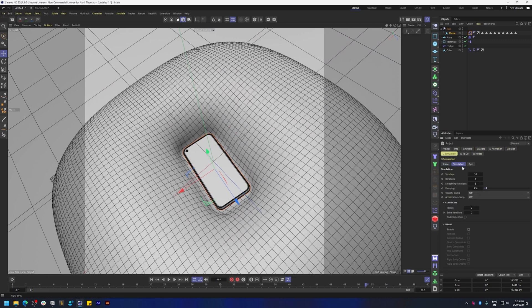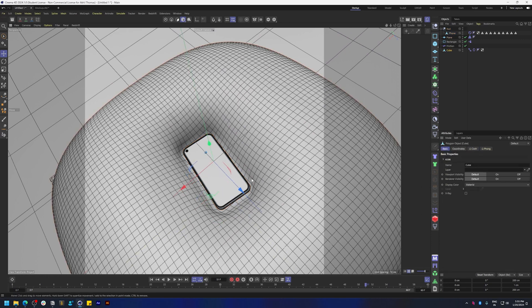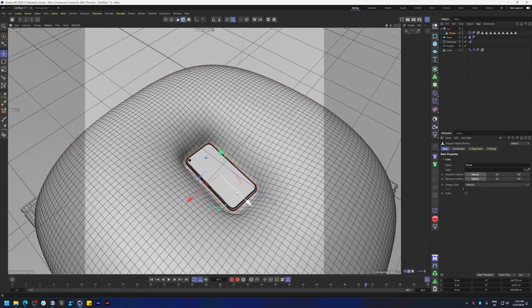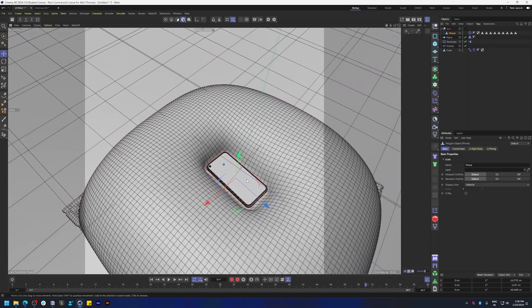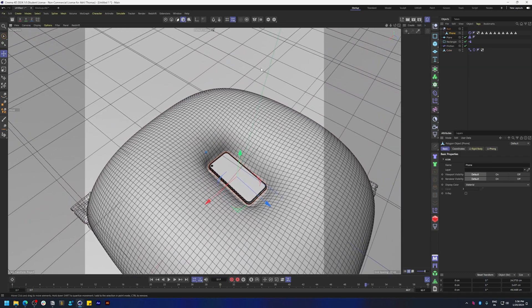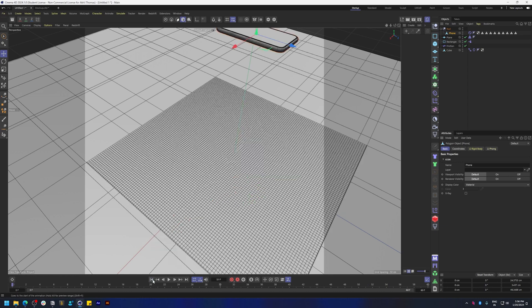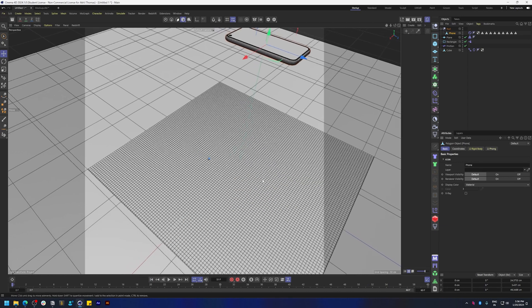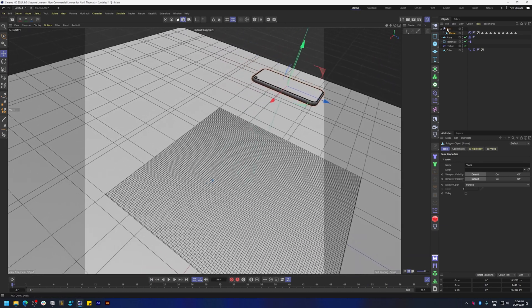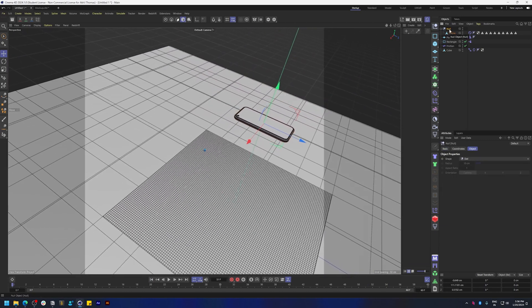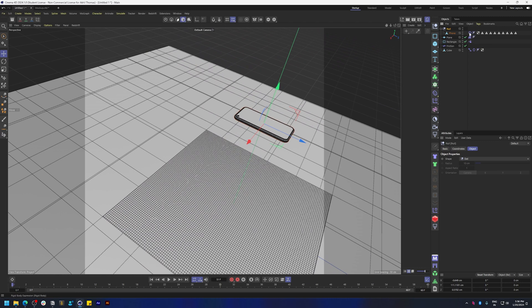Zoom in and make sure it's colliding properly. If it doesn't, go to the simulation in the project settings and make sure you play with those values. Mine's all good, so let's move along.